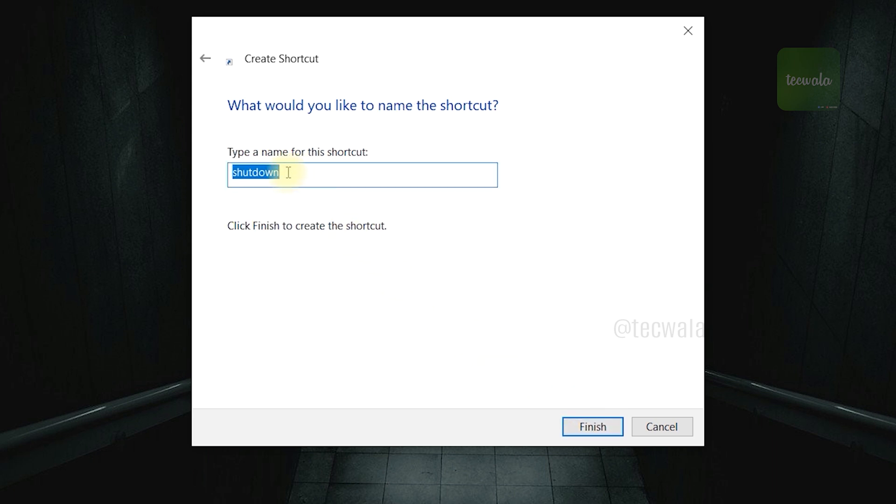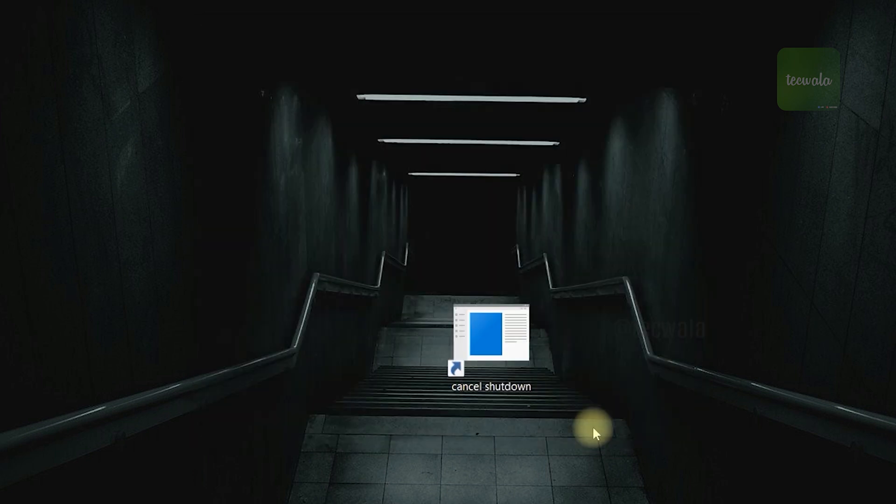Name this as cancel shutdown and click on finish.